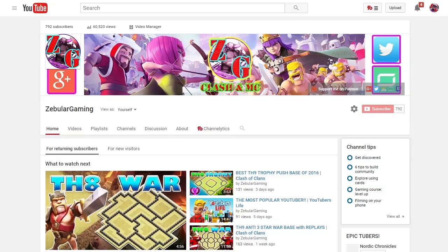If you guys enjoyed this video, go ahead and leave a like, a thumbs up. It would be greatly appreciated. Thank you so much for your support, guys. Let's get going.